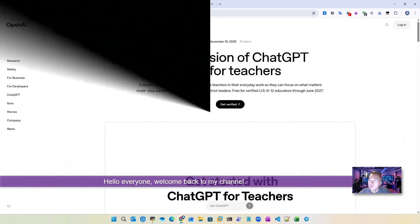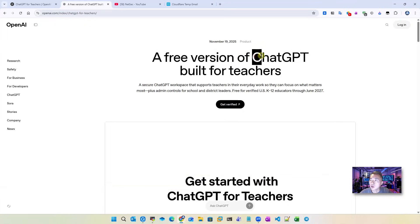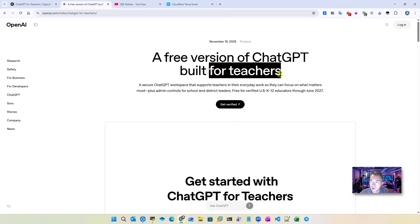Hello everyone, welcome back to my channel. This video is going to show you how to get ChatGPT for teachers.